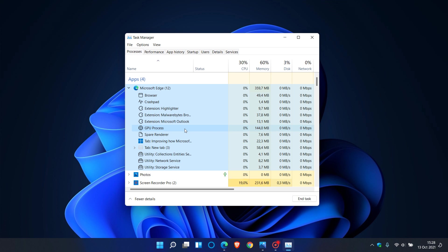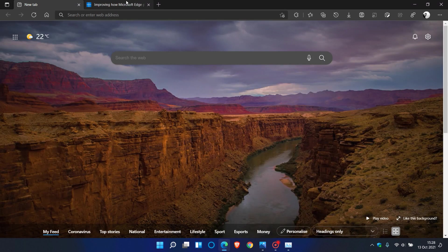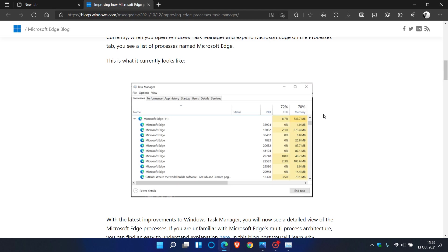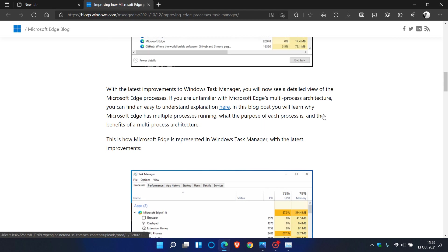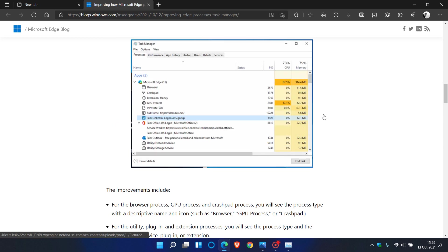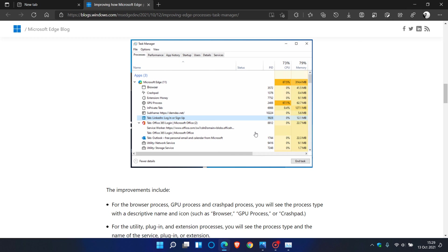They give a couple of extra examples. I will leave that post, improving how Microsoft Edge processes appear in the Task Manager. I will leave a link to this down below as it gives you some useful information on the new Edge processes and how they look in the Task Manager in Windows 11.